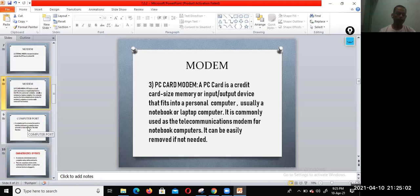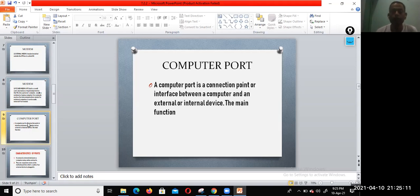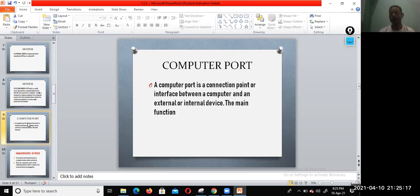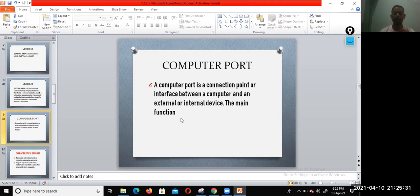Now another term that we discussed here is the computer port. What are the uses of the computer port? Computer port is a connection point or interface between a computer and an external or internal device. The main function of the computer port is to act as a point of attachment where the cable from the peripherals can be plugged in and allow data to flow from one device to another.